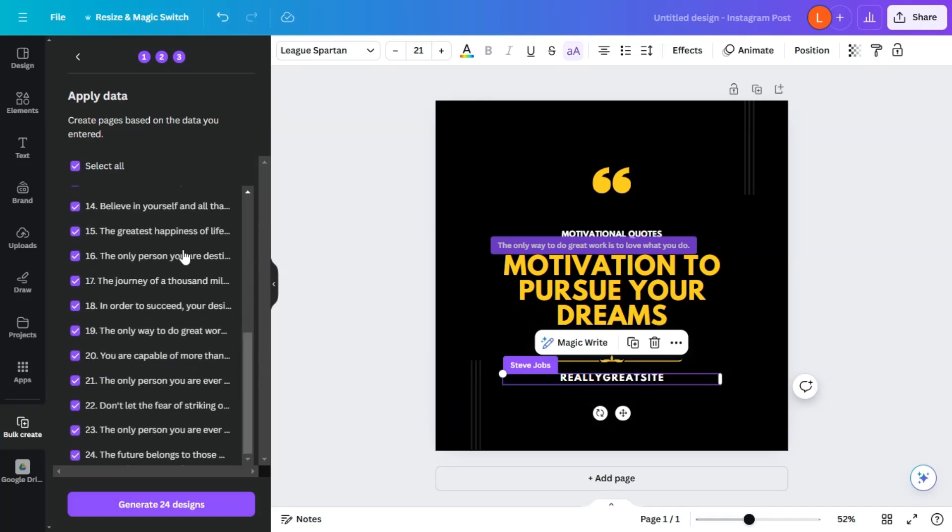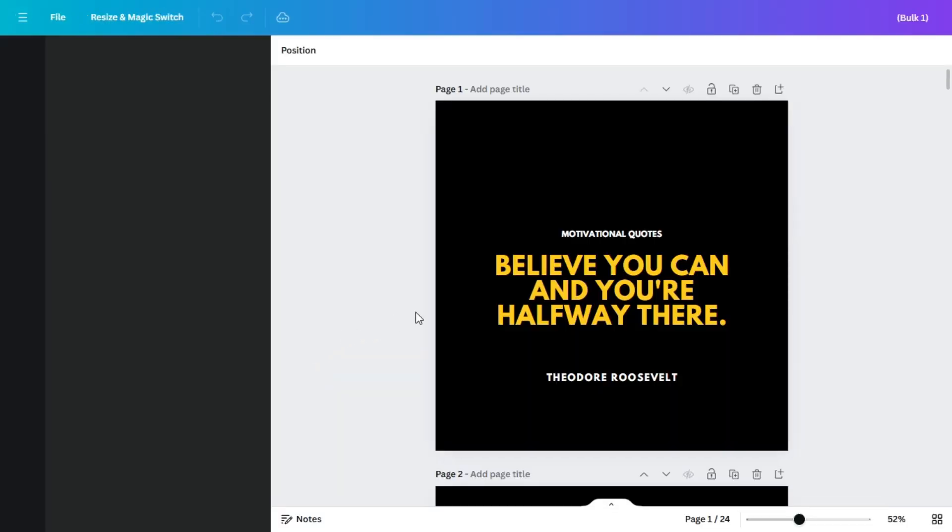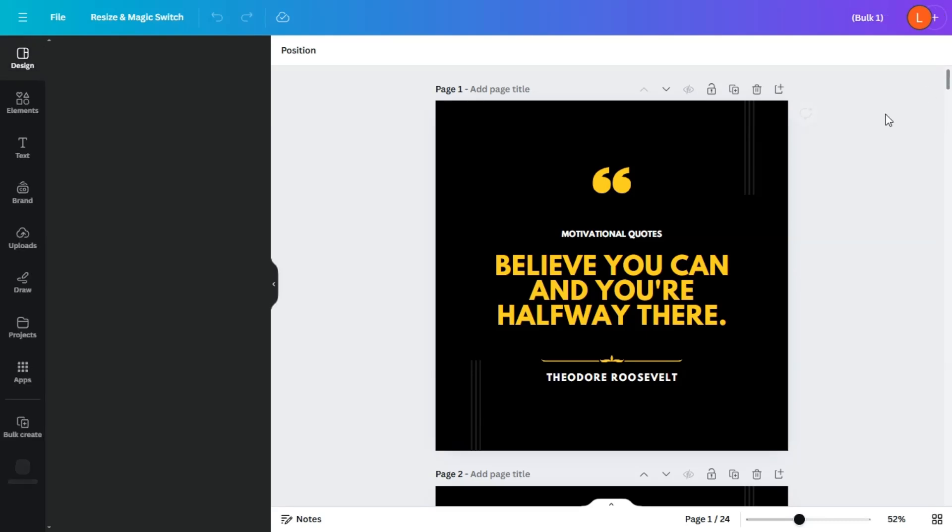And we have 25 slides available here. So now what we want to do is generate the 24 other designs. And just like that, Canva created all 25 slides with those life quotes.